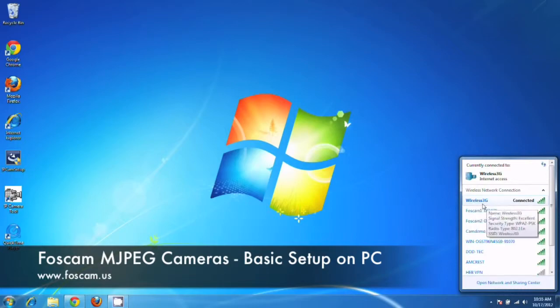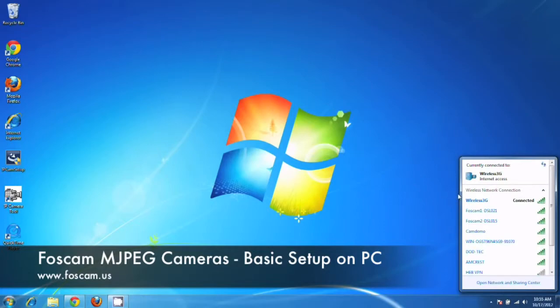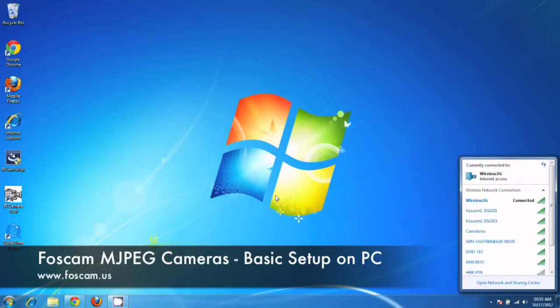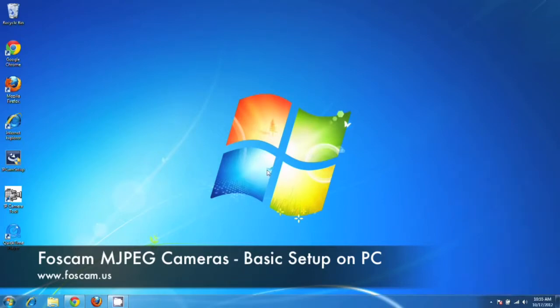That's the network that I'm using currently for this video. So you need to make sure that the computer that you're on is connected to the same network as the camera is connected to. Otherwise you won't be able to see the camera on the software and you won't be able to follow along. So make sure that's the case.